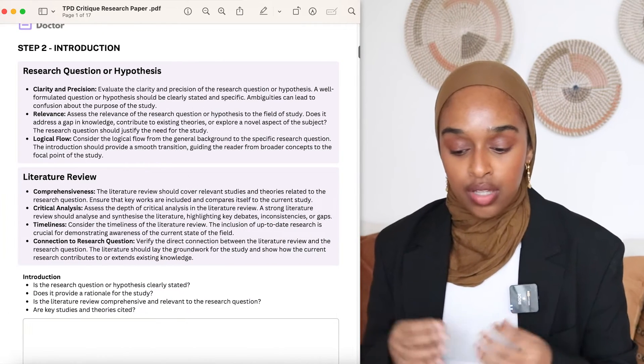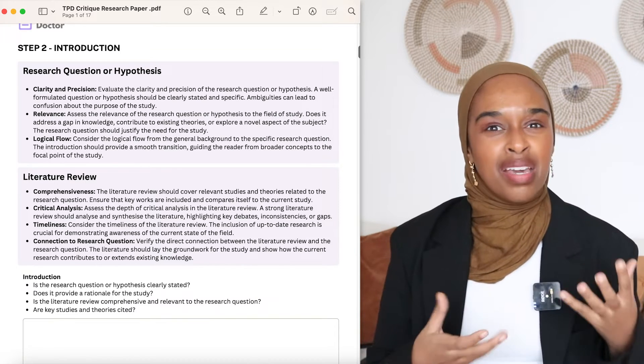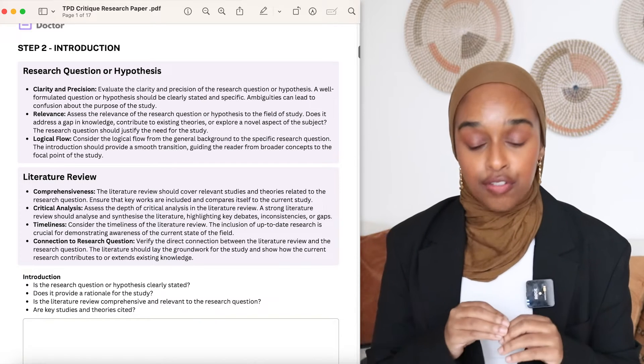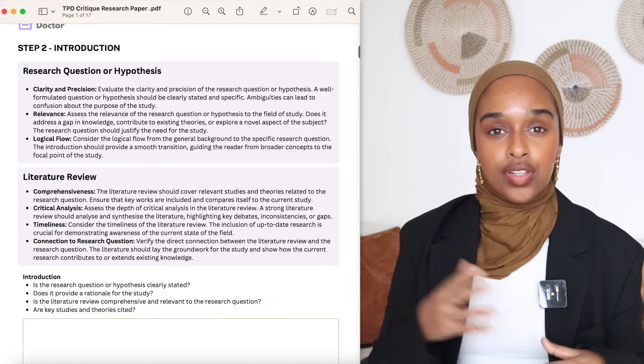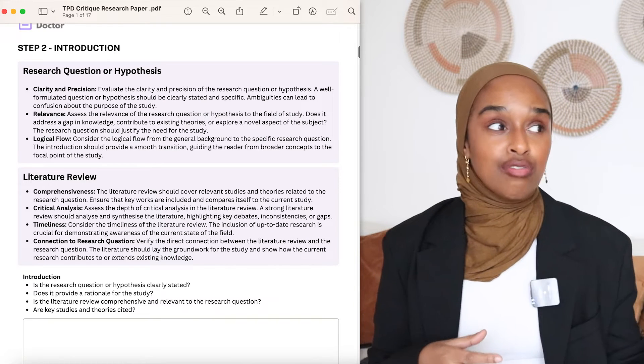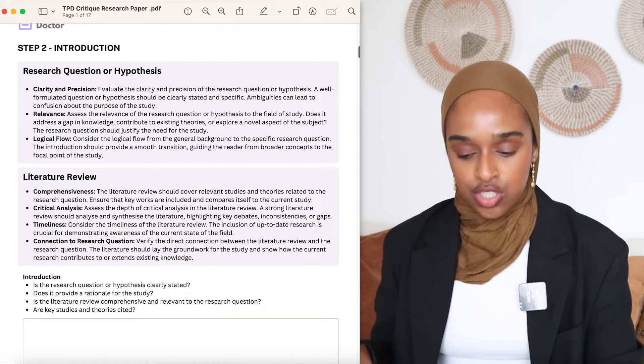The next step is looking at the introduction. There should be a literature review or introduction right after the abstract. You want to think about the research question or hypothesis — is it relevant, clear, and precise? Does it flow logically and make sense when you read it? Is the literature review critical and comprehensive enough? Look at the papers they include — are they recent and relevant, or old papers that aren't applicable anymore? How much do they connect to the research question?